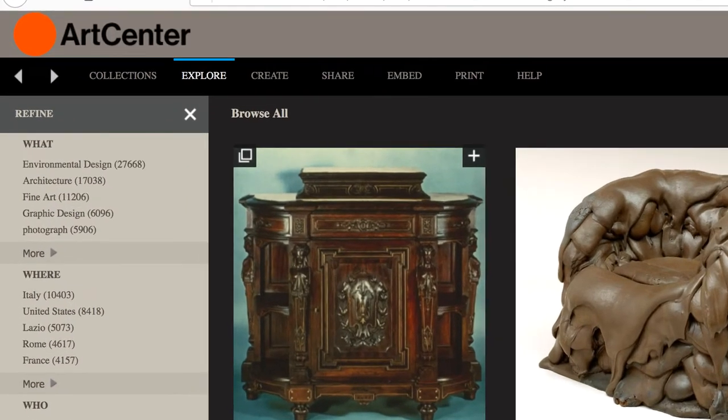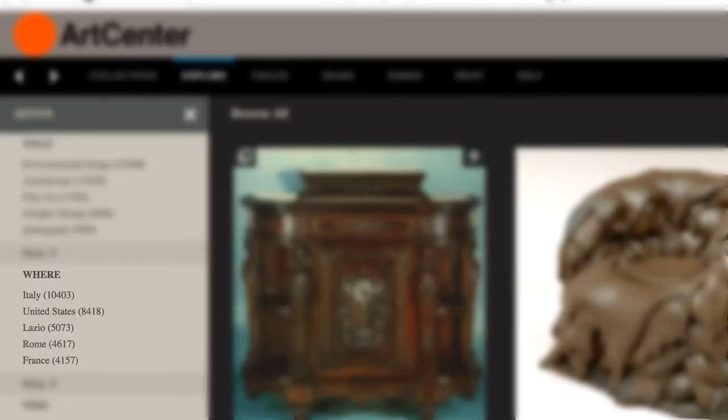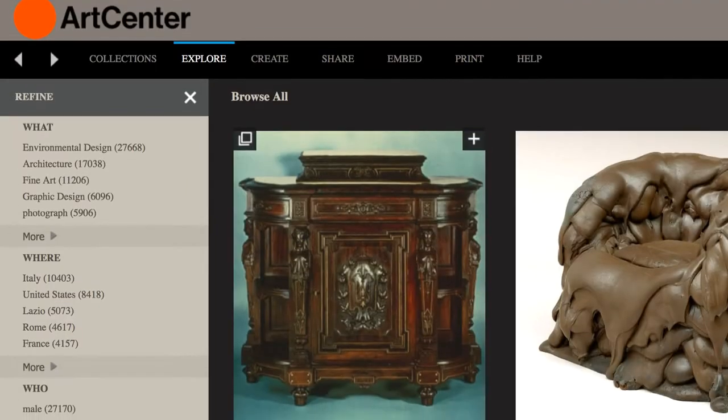On the left, you can refine your search by what type of image, where it is, who is associated with the image, or where was the image produced or created. You can also select Advanced Search to add multiple search criteria.